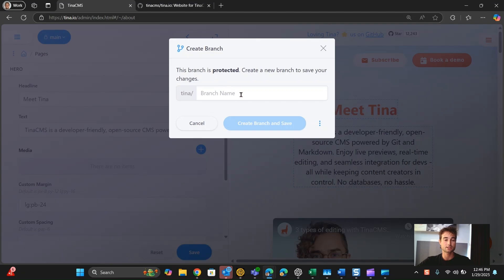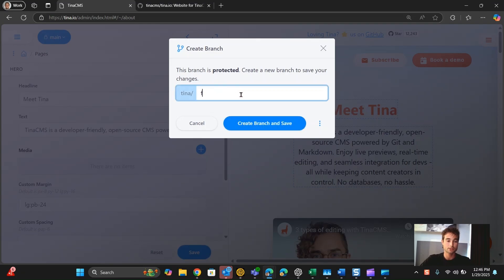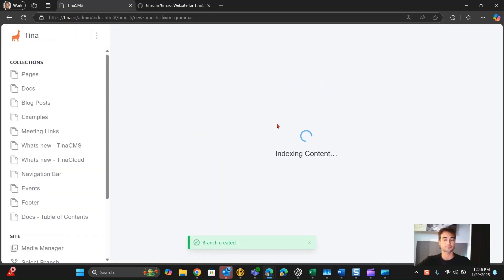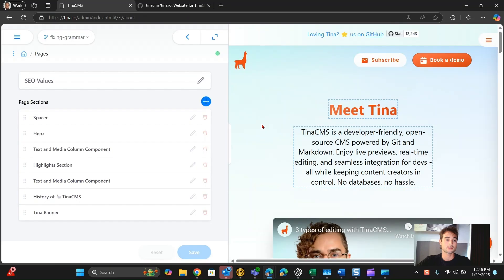And I'll save. The main branch is protected, so I need to create a new branch to make this change. I'll call it 'fixing grammar.' Then I'll create and save.